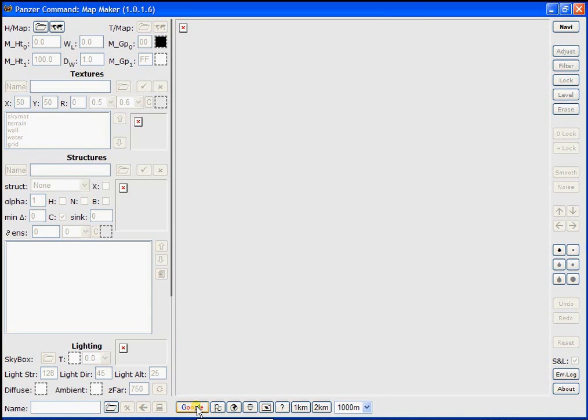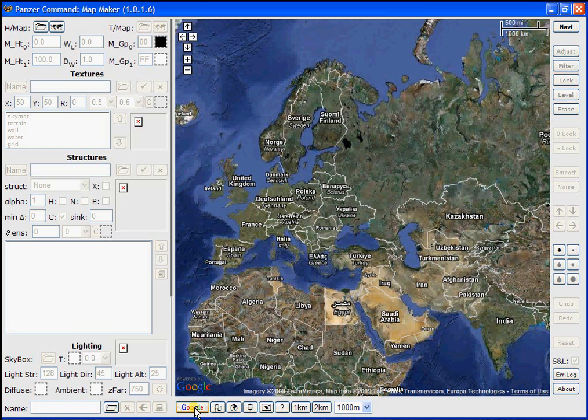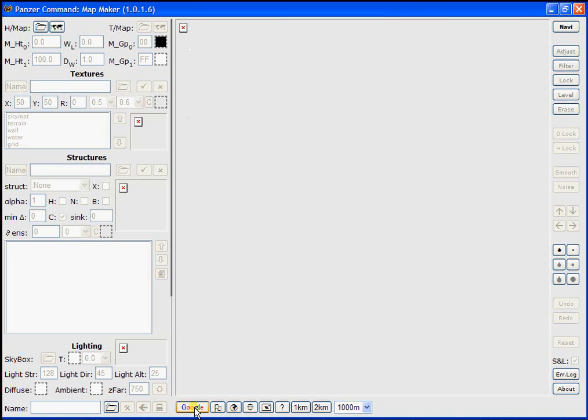The first tool is the Google Maps toggle button. This toggles between the map work area and the Google Map interface.